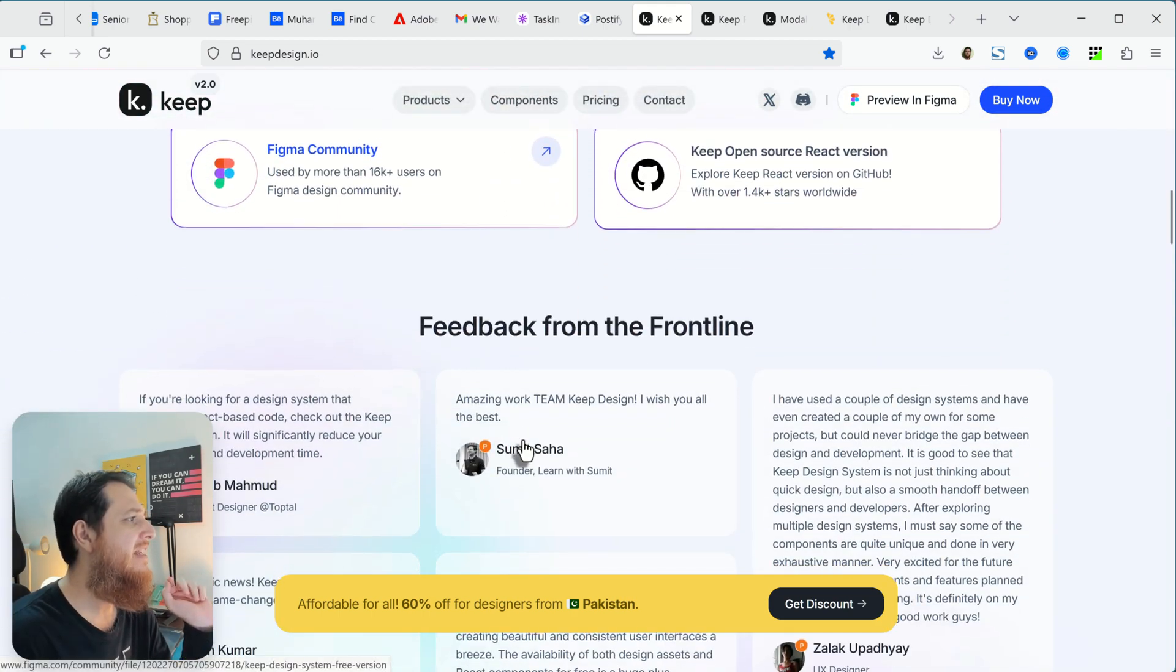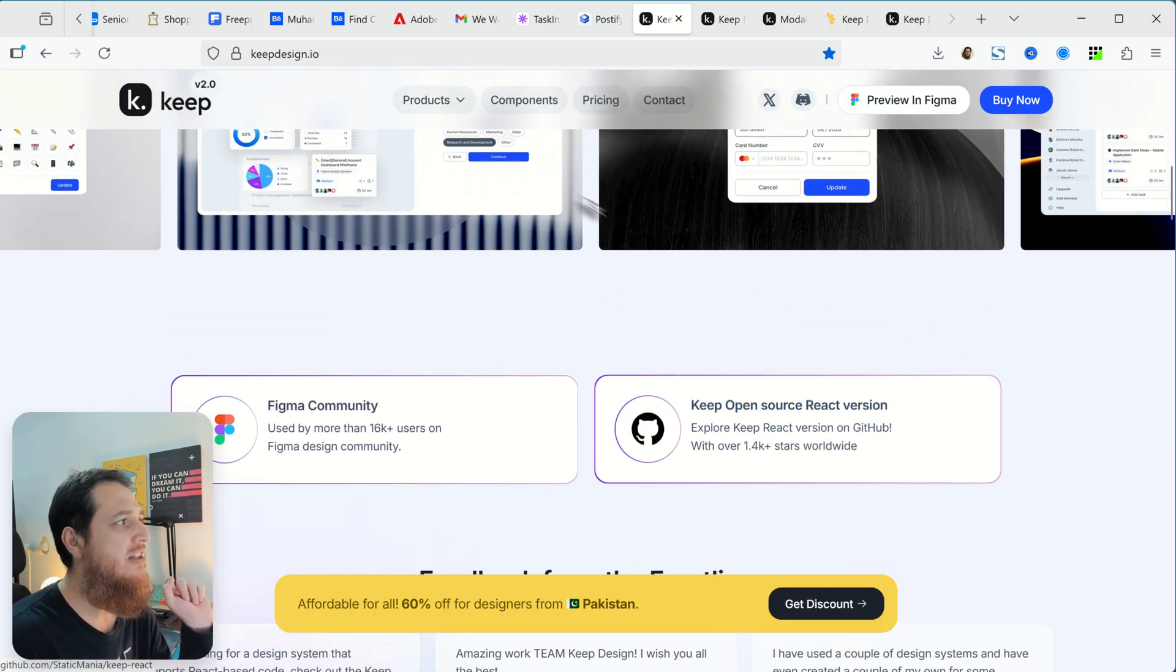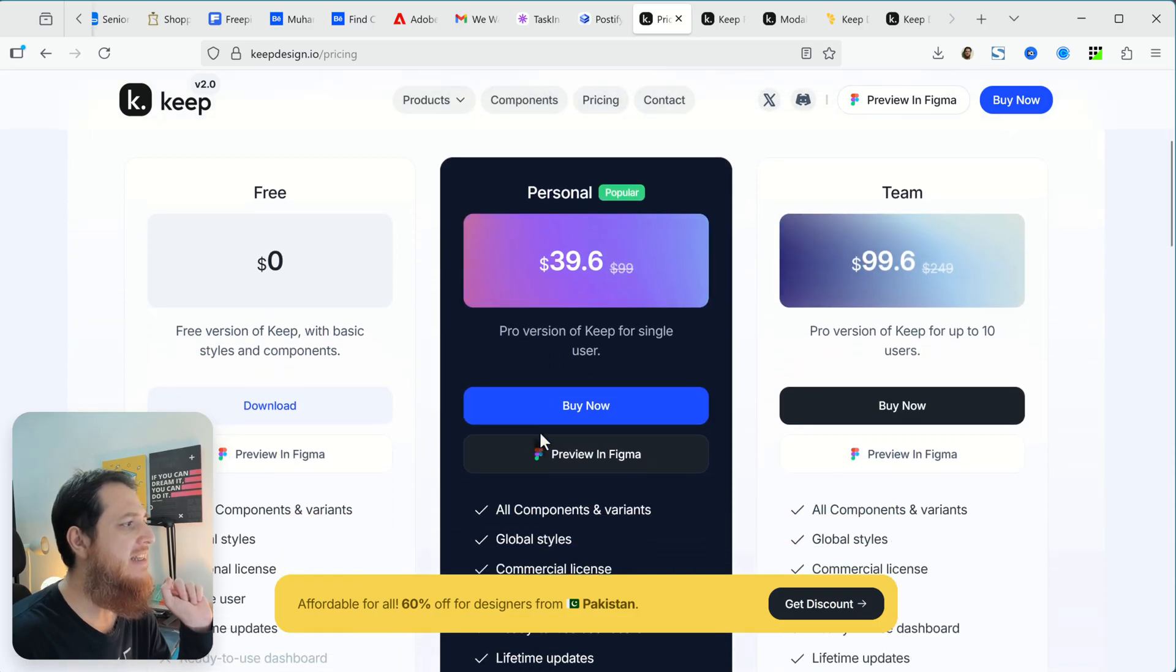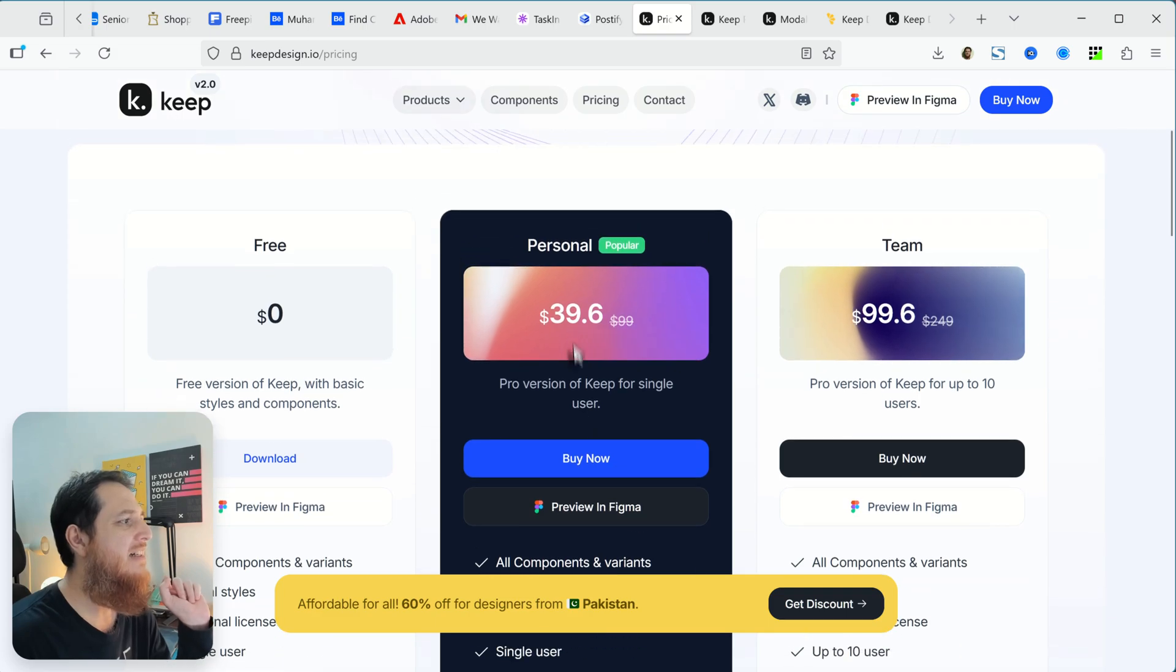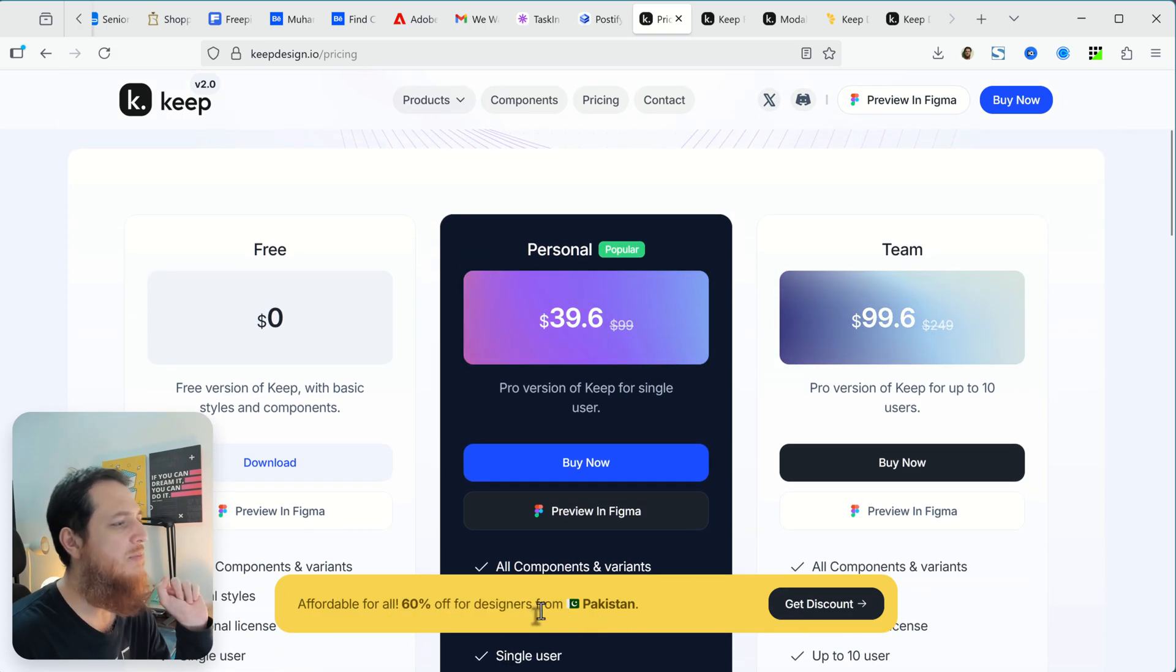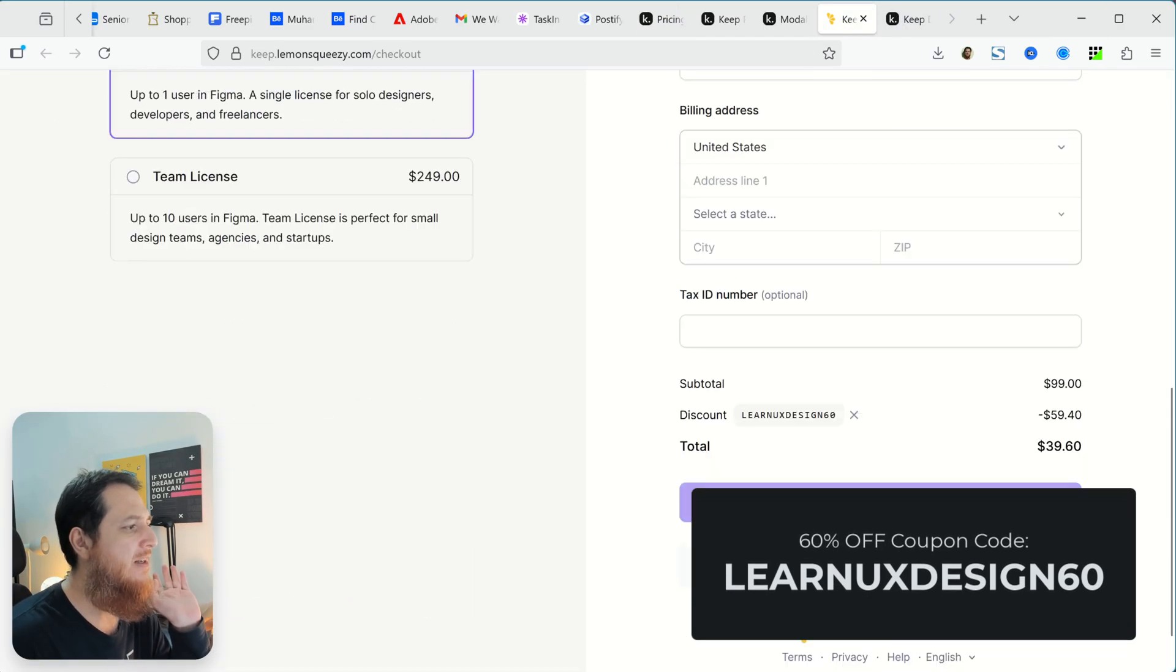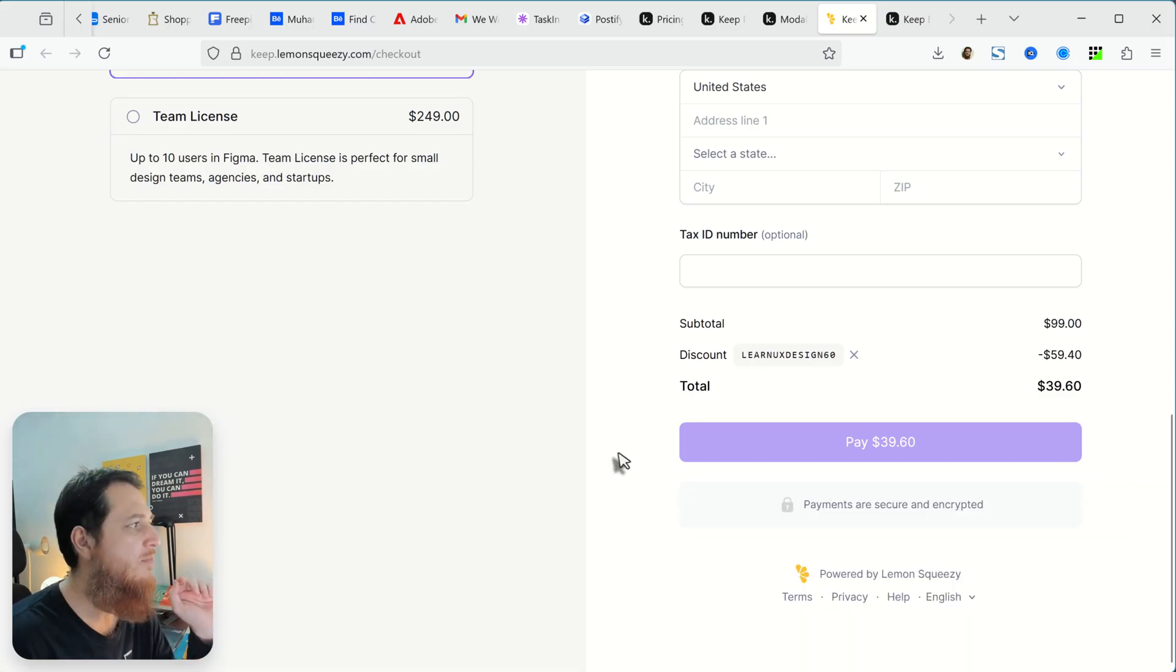It also has an open source React version, so if you want to see the components you can click over here. Right now the pricing for my viewers, you can see we have a 60% discount. This is a parity discount, but using my coupon which is Learn UX Design 60, you can get a 60% discount on both licenses.